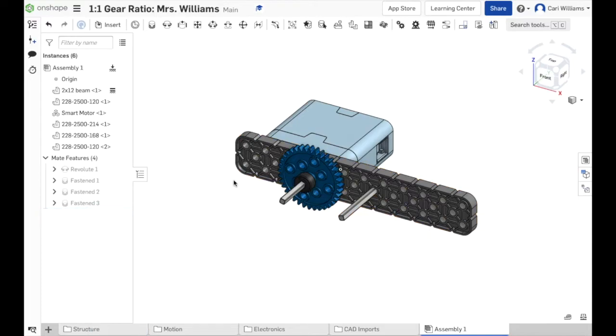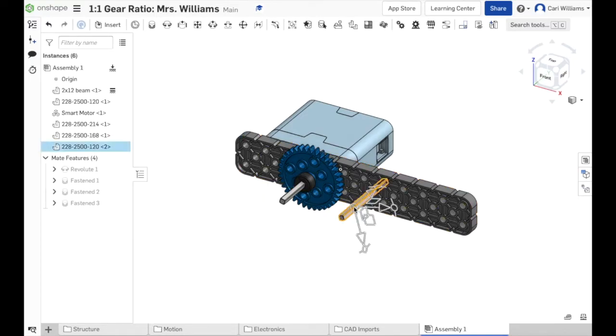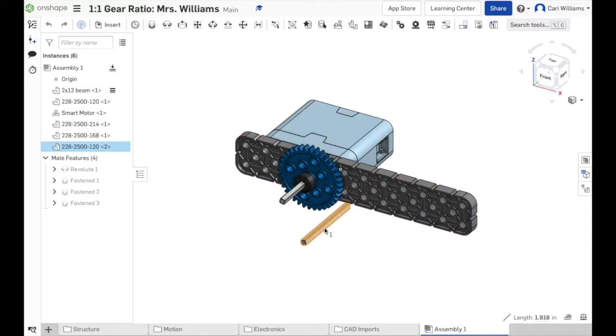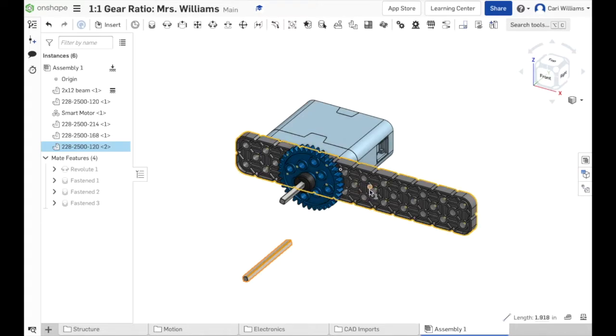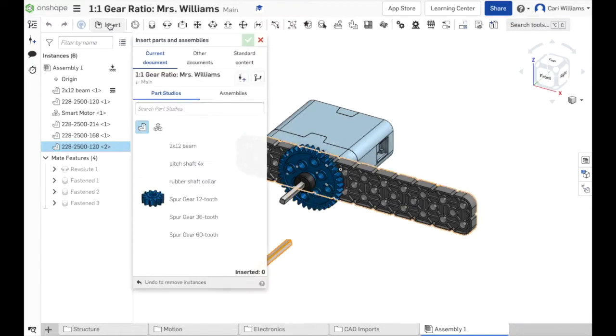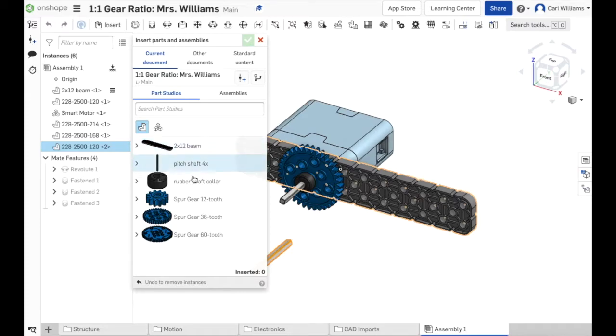Now I'm in a place that I can start this next lesson to make the speed and torque ratio. So I'm going to take this axle and because I got rid of that Revolut Mate, I can actually pull it out now and it's not constrained onto the beam. Now the question is, what gear are you going to add and what hole do you need to use so that the teeth mesh?